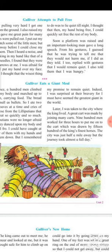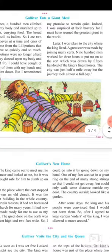Fifteen hundred of the king's finest horses drew him. The city was just half a mile away, but it took almost a full day.